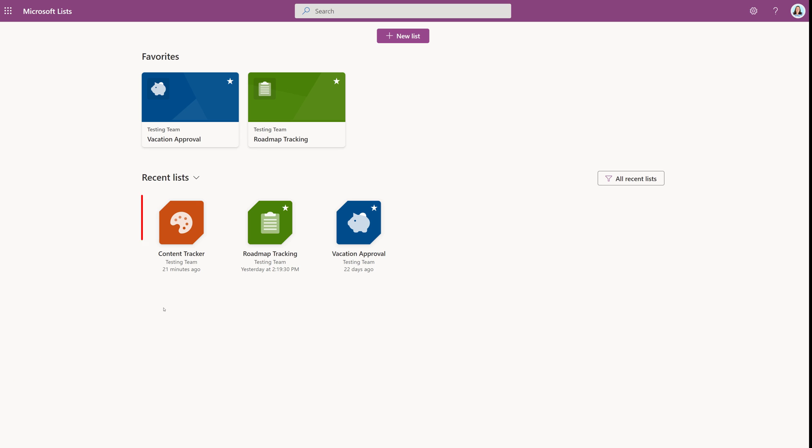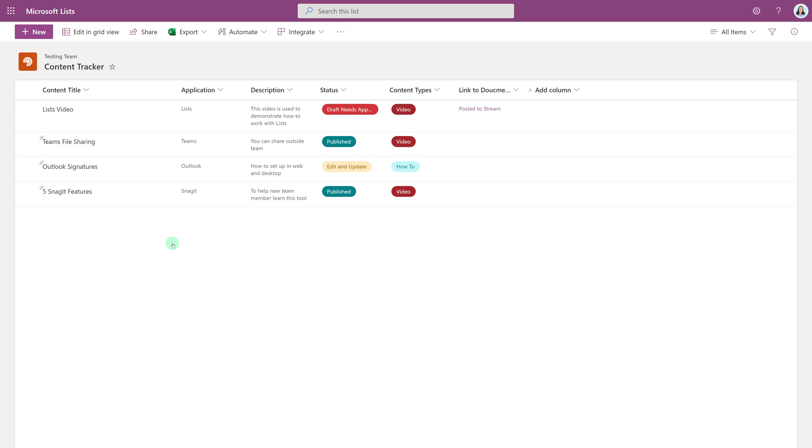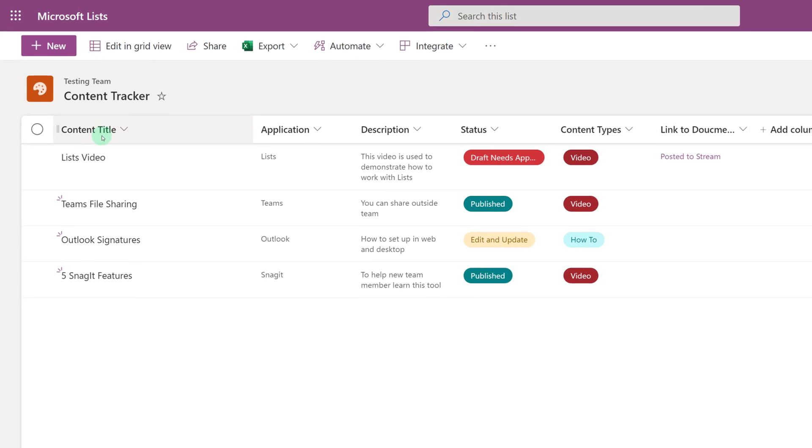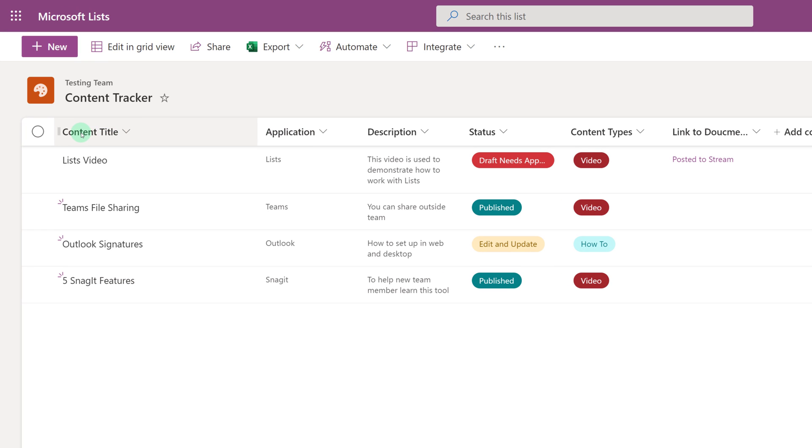In this example, we're going to look at how to take my content tracker and use the status column to turn it into a board. I've selected my content tracker, and I'm going to briefly go over the data that's included so that we can understand what columns are required in order to make the board view work. So here I have the content title, an application, a description, the status of the item I'm working on, and what kind of content I am creating.